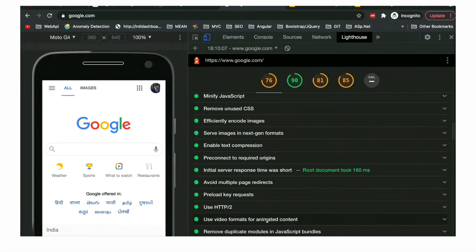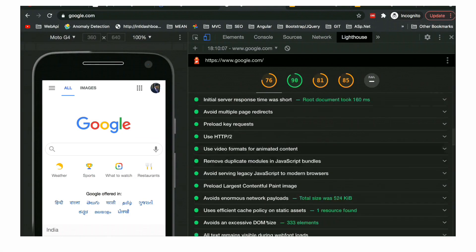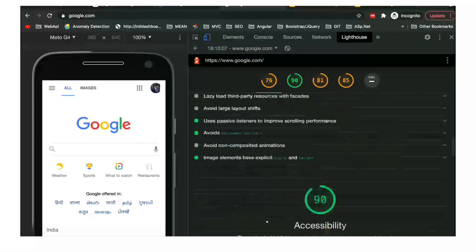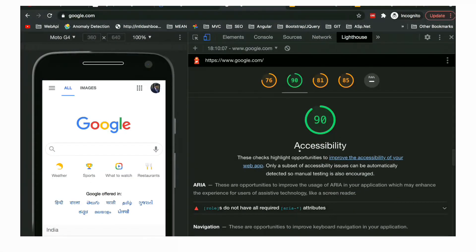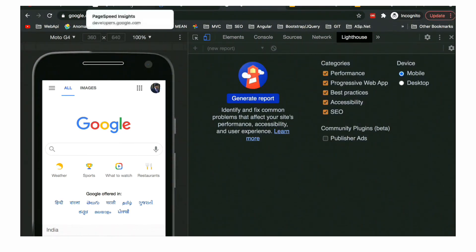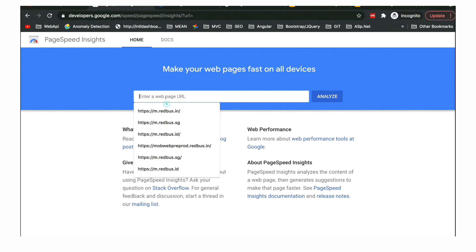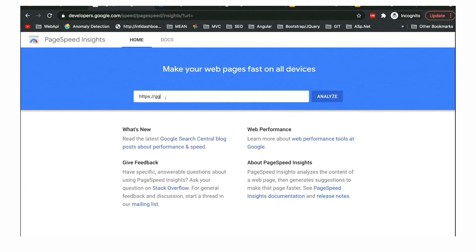You can see you have mobile results and desktop results. In desktop, Google is performing at 98, which is very good output. Time to interactive is 1.3 seconds, which is really awesome. And in mobile it is performing somewhere around 6 seconds. You can see how much difference it creates on different web pages and websites.